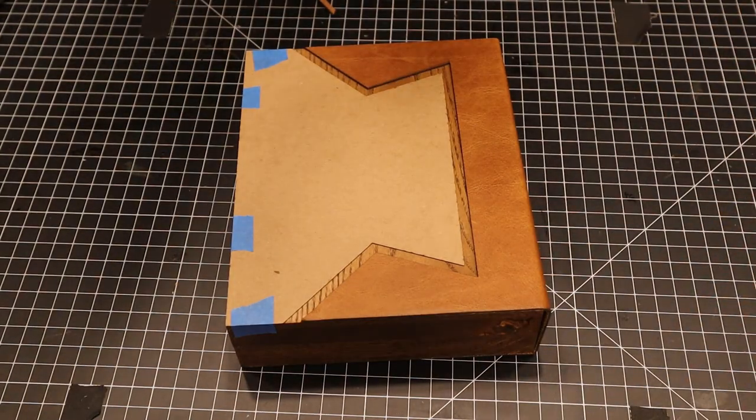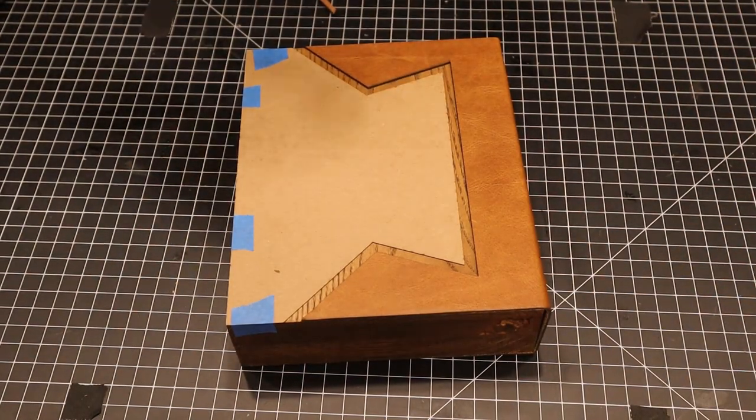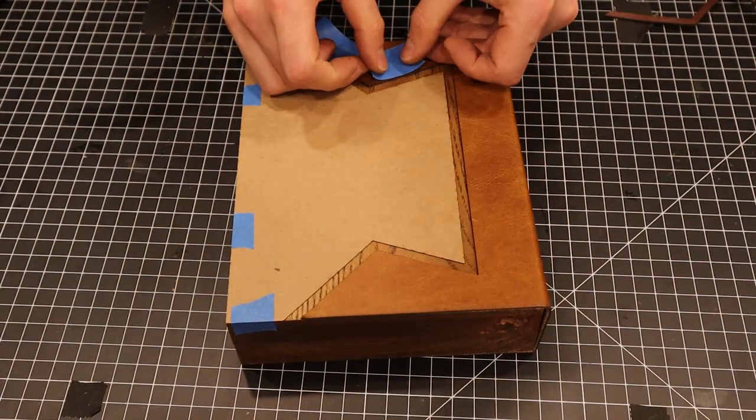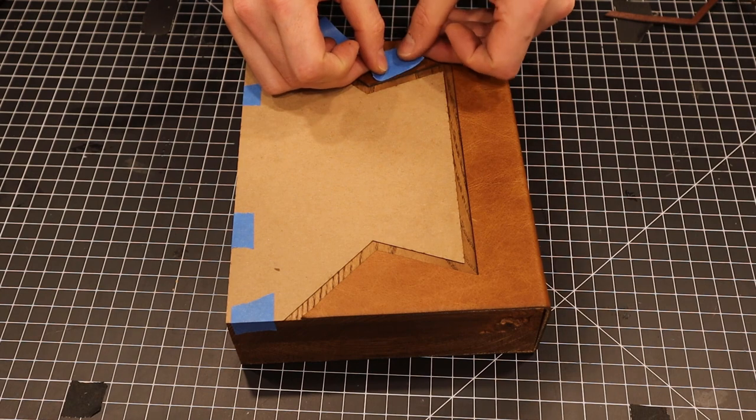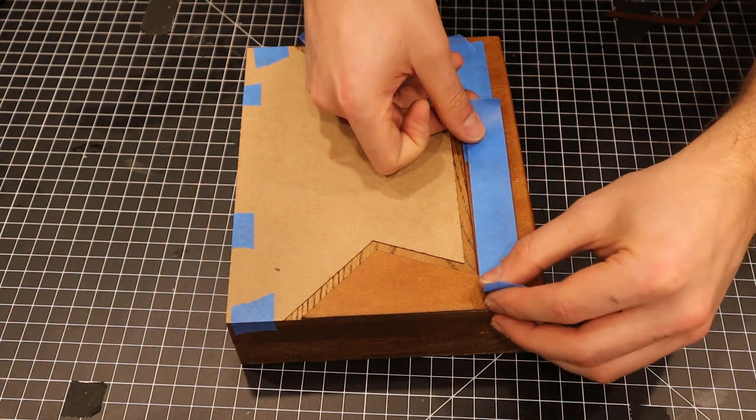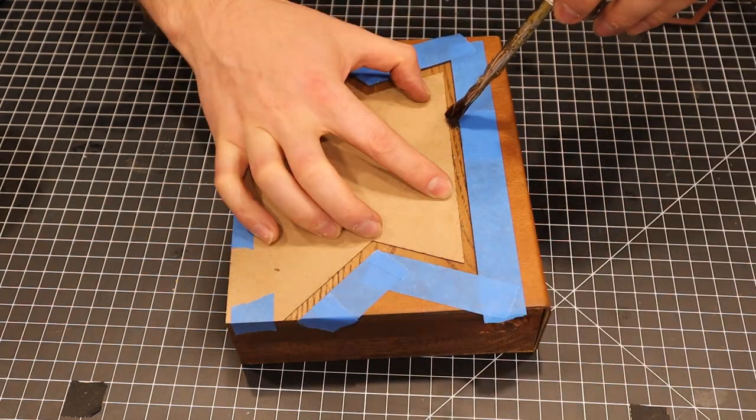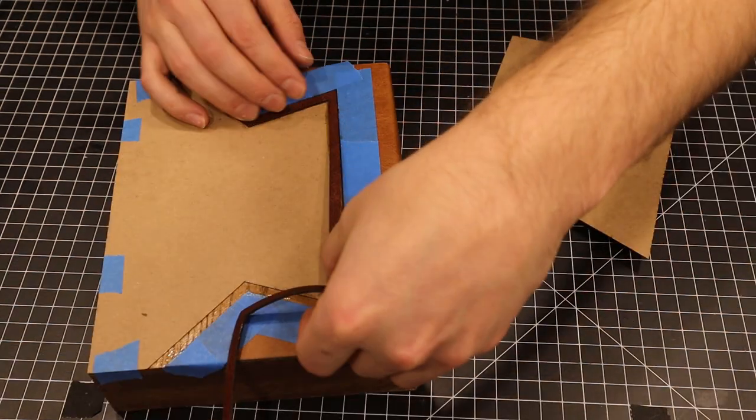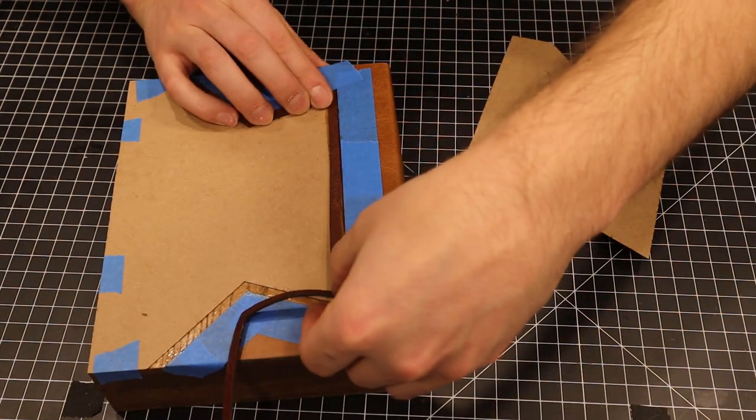To attach the accent piece, I tape down the other template I cut, and with some masking keeping the leather safe, I add more barge, and then attach the thin piece of leather.